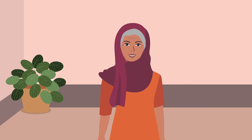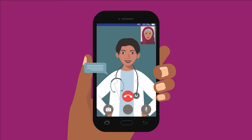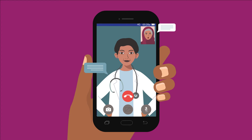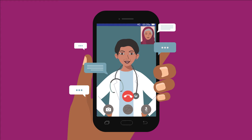You can use video calls to talk to your family, people in your community, or anything else. For example, you can video call the Asha Didi to get her advice when someone in the family is sick, instead of waiting for her to visit.